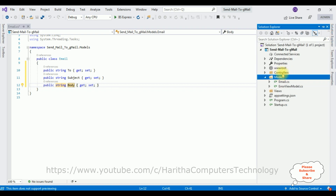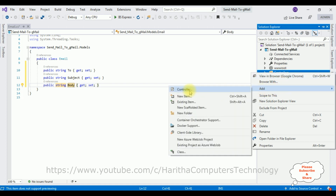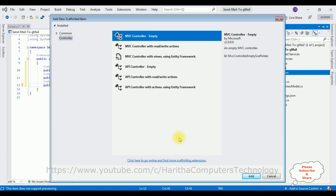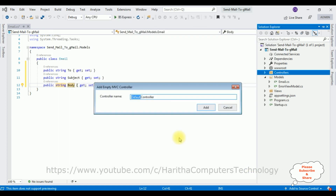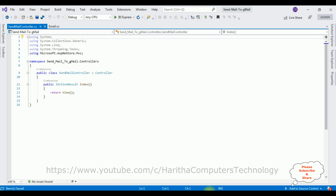Now let's add an MVC controller in the Controllers folder. Right-click Controllers, select Add, choose 'MVC Controller - Empty,' and click Add. The controller name is 'SendMail.' Click Add. Here we got our controller. Now in this controller I'm first adding the namespaces.